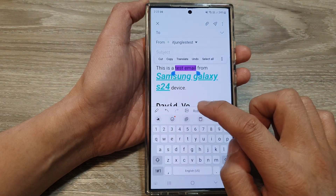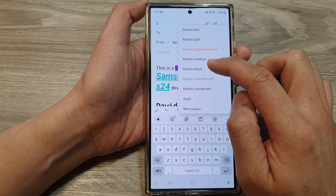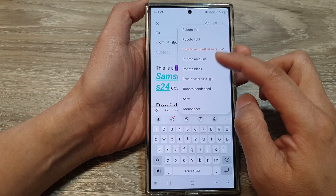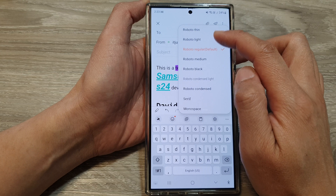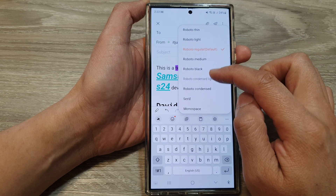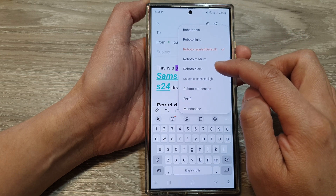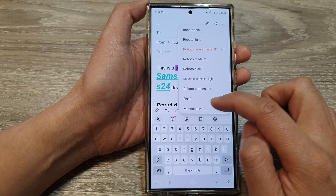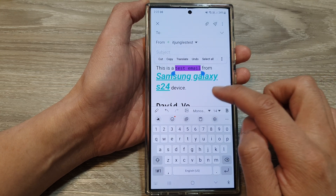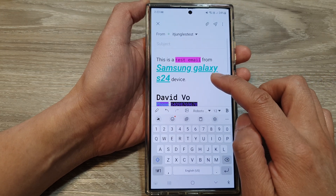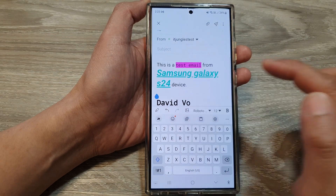You can also change the font family style. There are not many in here — you've got Roboto, thin, light, most of them are Roboto style, and then you've got Serif and Monospace. So there are not many different styles that you can select from, but you can change the style nevertheless.